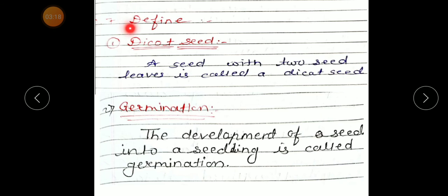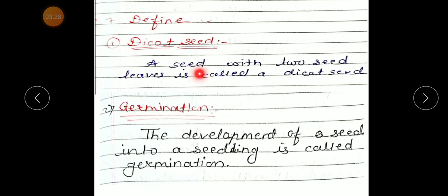Now question number 7: Define. First, dicot seeds. Definition of dicot seed: A seed with two seed leaves is called a dicot seed.